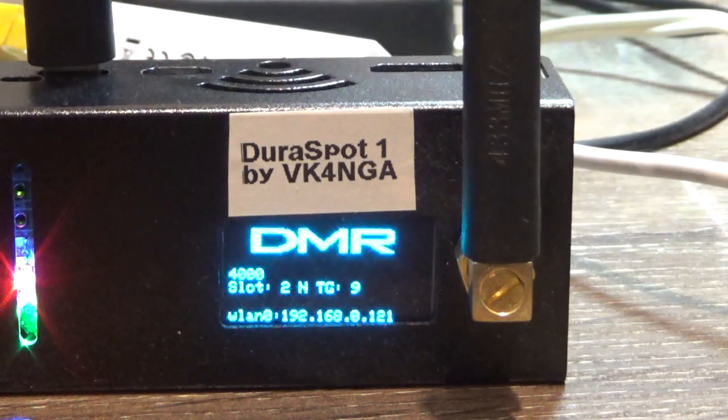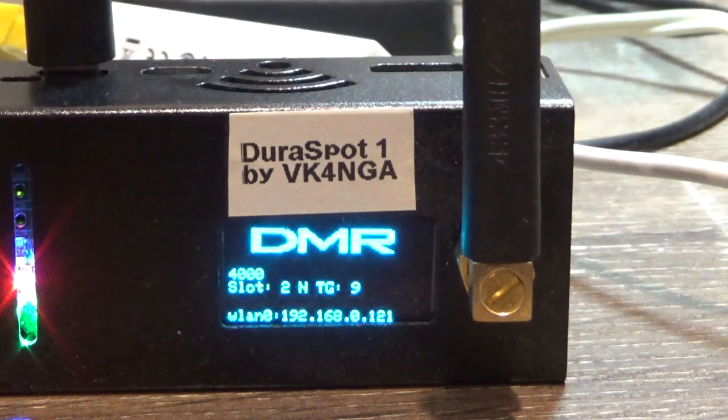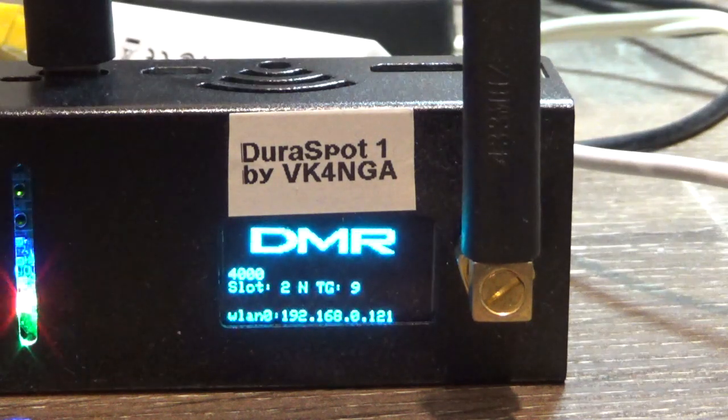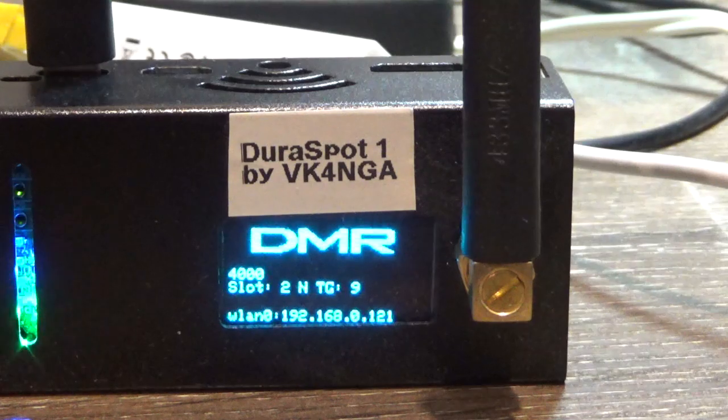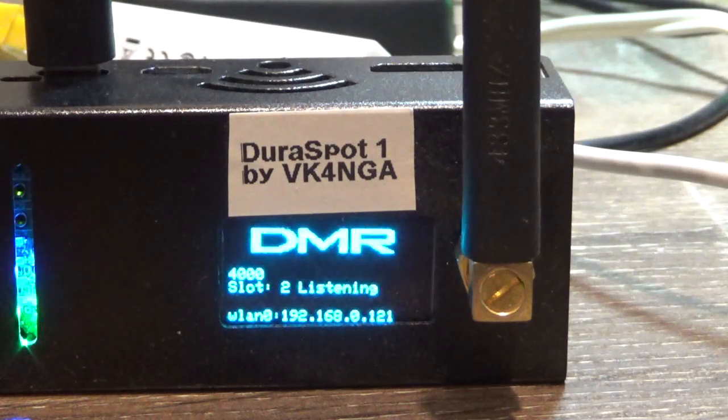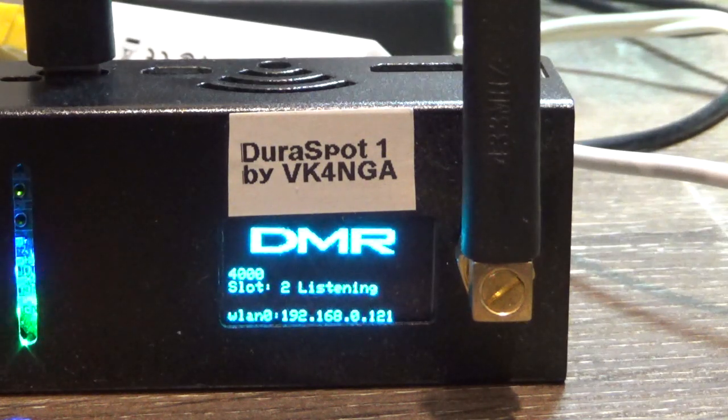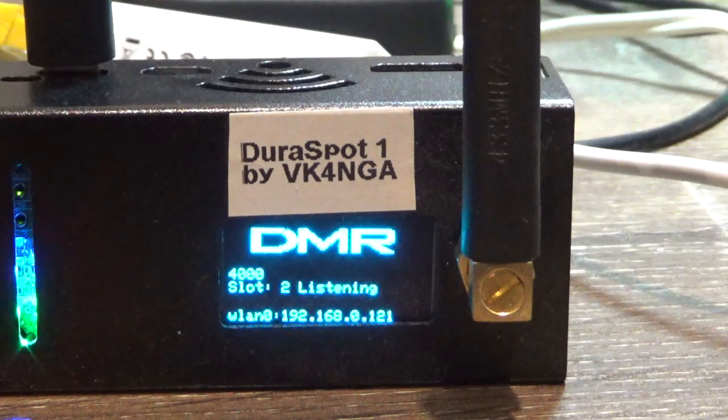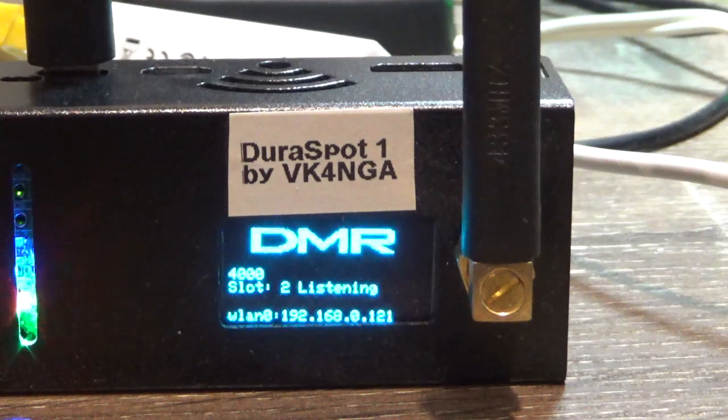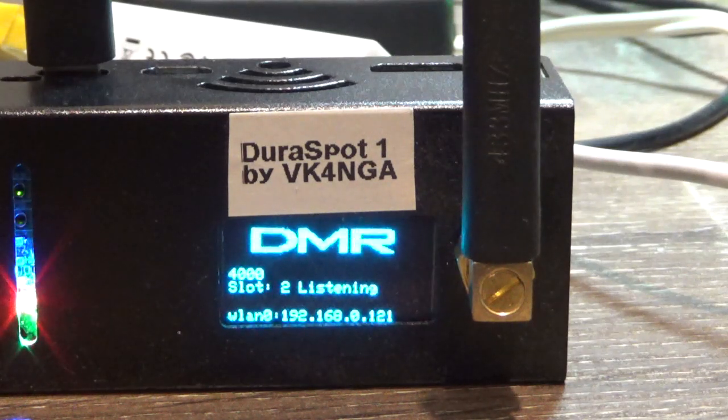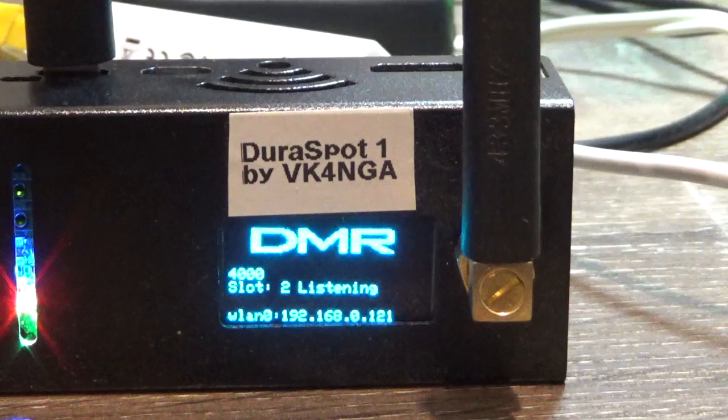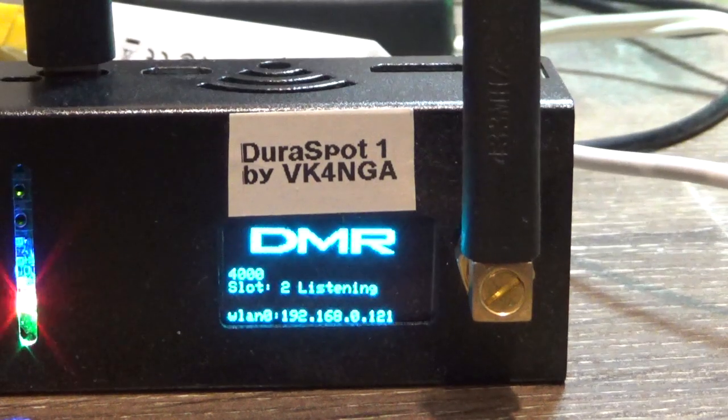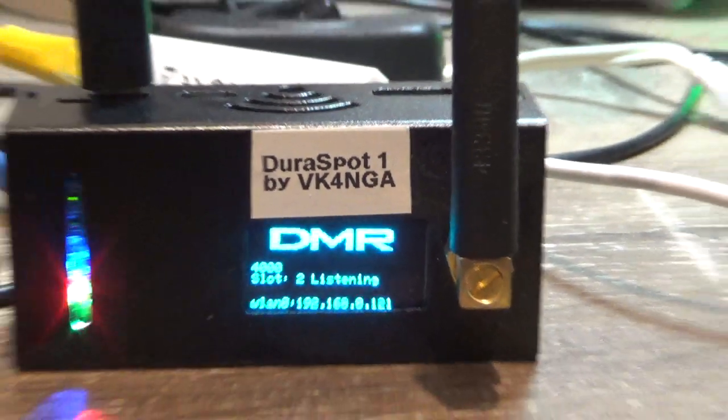And there it just says WLAN 0, 192.168.0.121, so different IP address. I do recommend that you use IP addresses to access your hotspots, not pystar.local or any of that. Just it's a bit of a headache doing things that way.